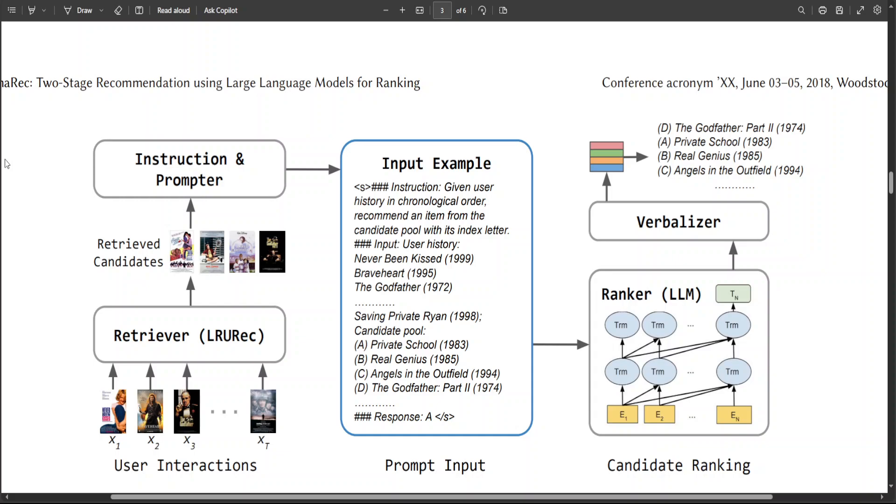And they also adopt a verbalizer-based approach that transforms output logits into probability distribution over the candidate items. Therefore, LlamaRec can efficiently rank items without generating long text and achieve superior performance in both recommendation performance and efficiency.